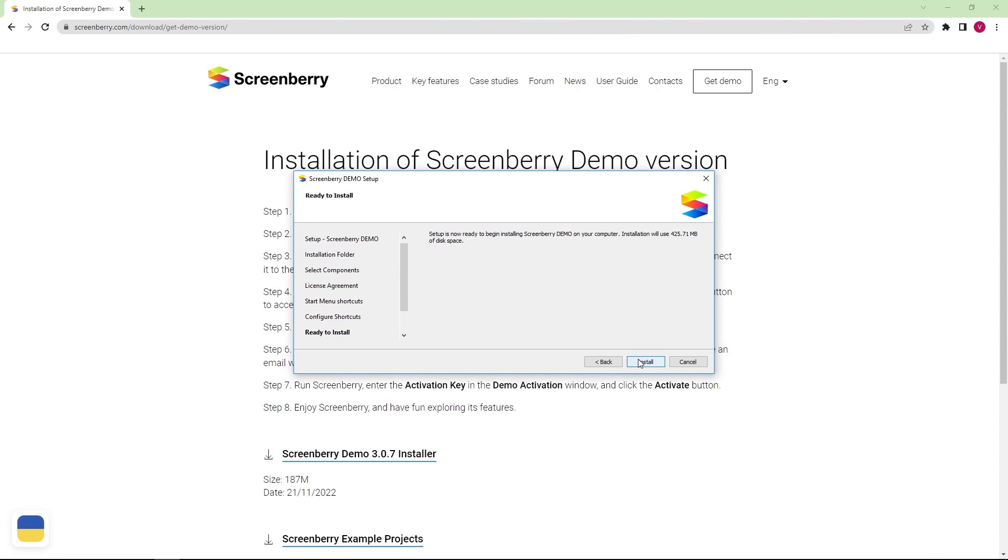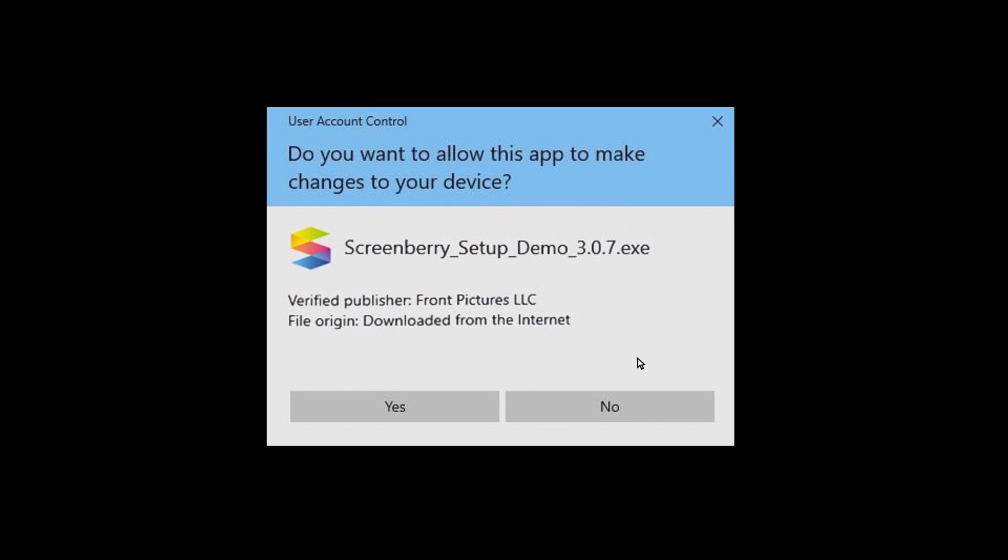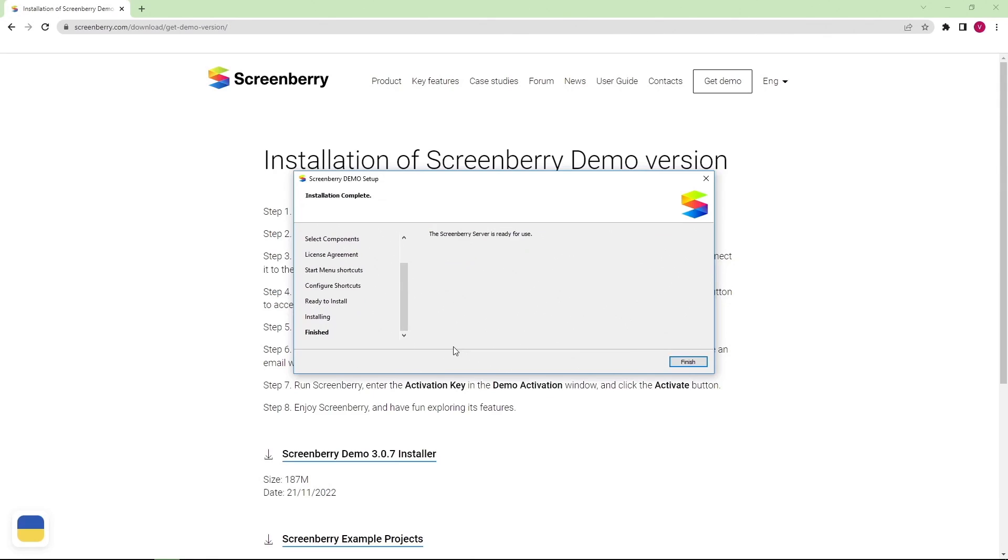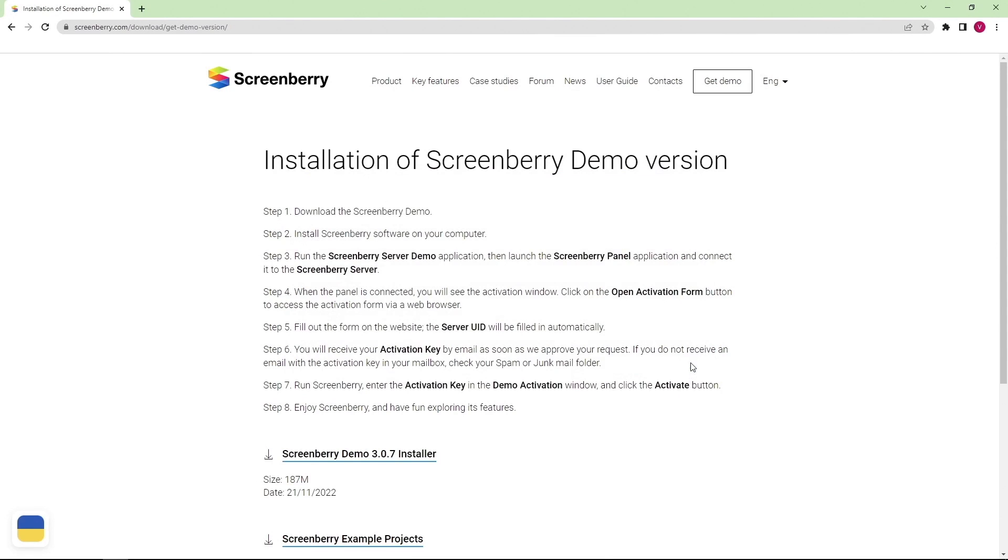Then, press Install. Press Yes to allow the app to make changes to your device. The ScreenBerry server is now ready for use.